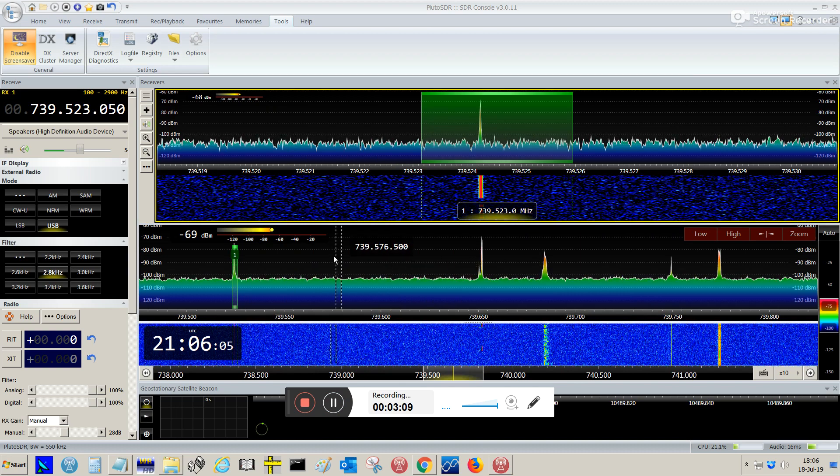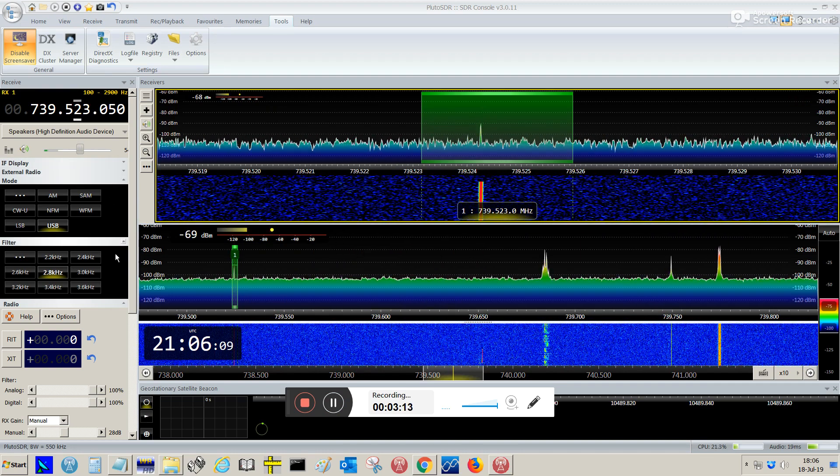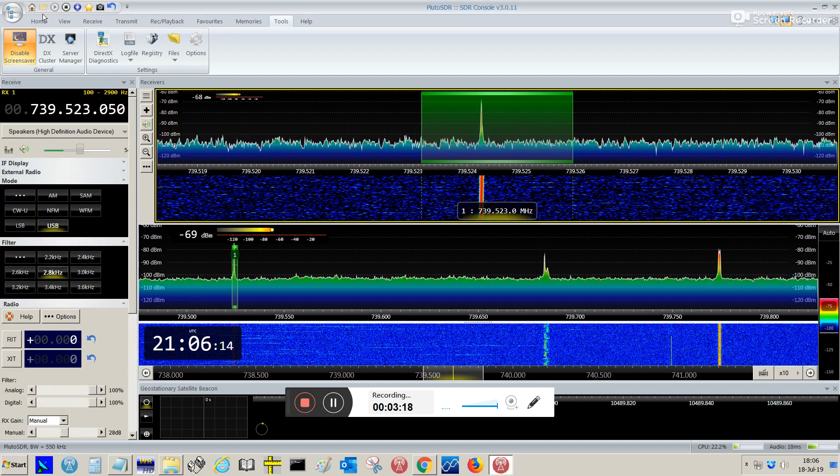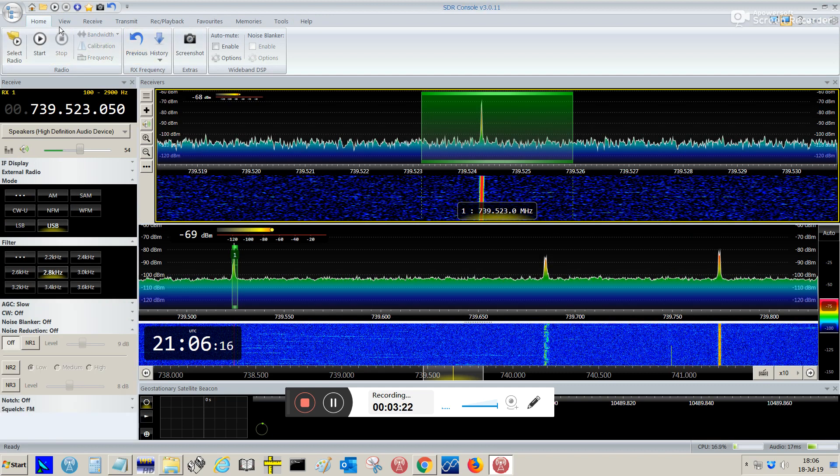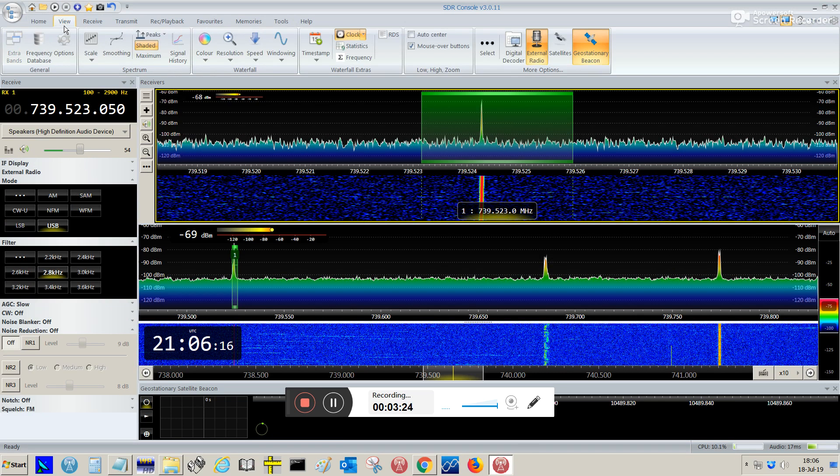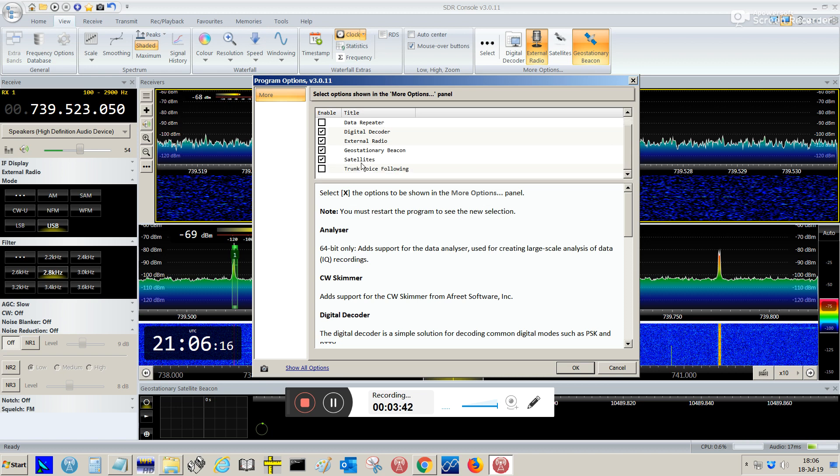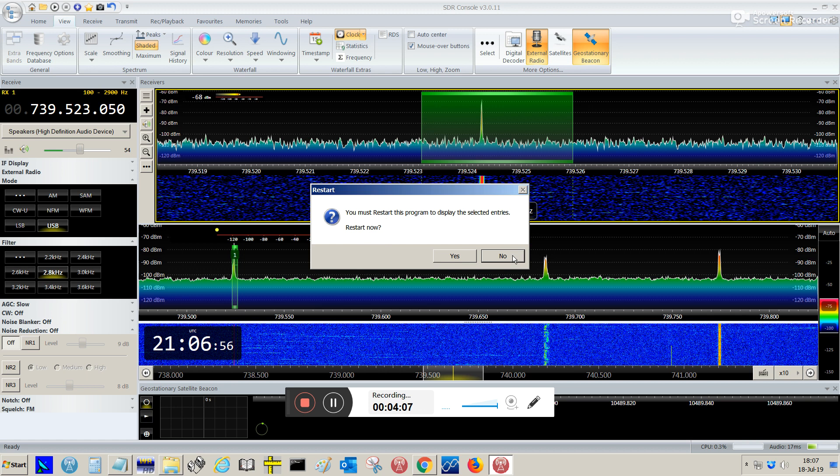The other step that you must take on SDR console is right here. You go to View, and on Select, you click Select, you need to enable this one, Geostationary Beacon. I have also those other options enabled. The satellite, because it allows me to show the satellite tracking for the LEOs. So, but specifically for Quebec OSCAR 100, you should enable this option, Geostationary Beacon. And you click OK. It's going to request you to restart. I will not do that, because I had it enabled already.